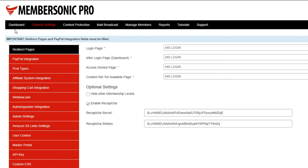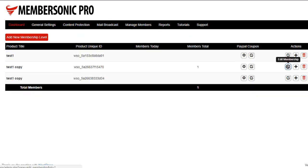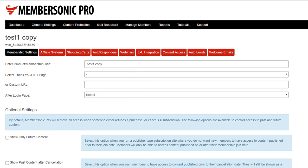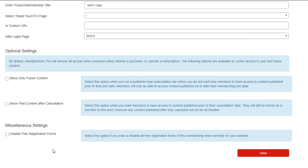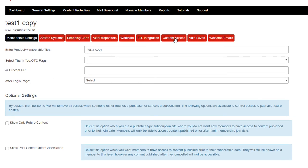Now let's move on to Past Content After Cancellation. We'll go to our dashboard and open up a Membership Level here. Under the Membership Settings, we've consolidated all the optional settings under here. Show Only Future Content — we had this feature before, but it was kind of buried under the Content Access screen. So we removed it from there and put it all under this one section called Optional Settings.